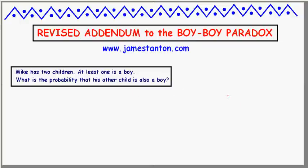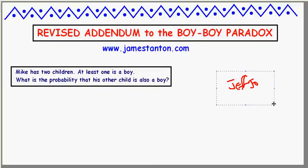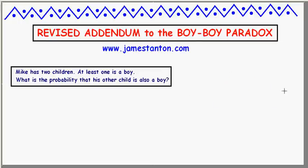Welcome. Here's a revised addendum to the video on the Boy-Boy Paradox. It turns out I didn't have my thinking straight. I've got to give a big shout out to Jeff Joe for really helping me get going on this properly, and hopefully what I do now will do justice to how he helped me out.